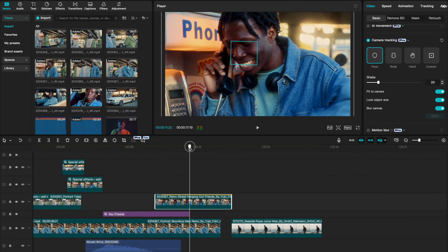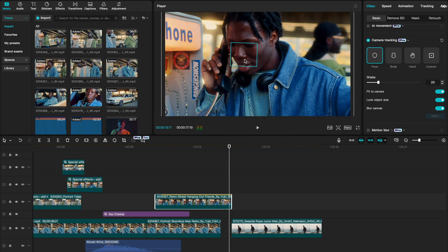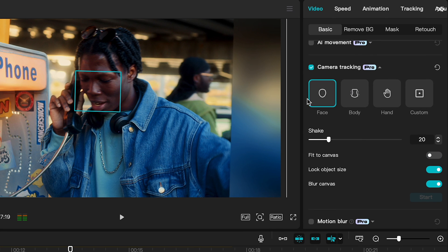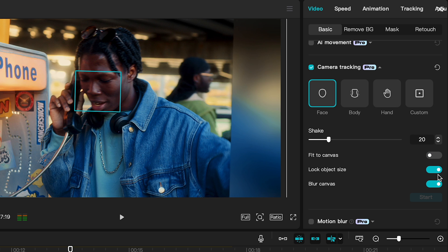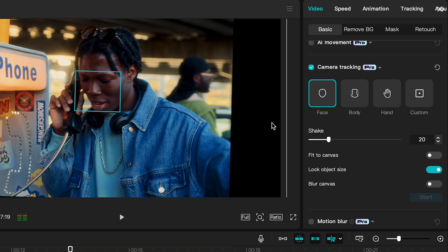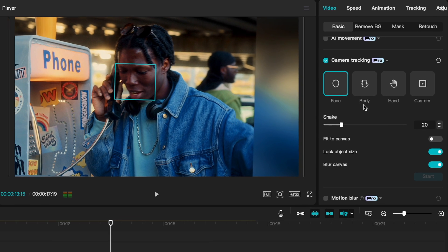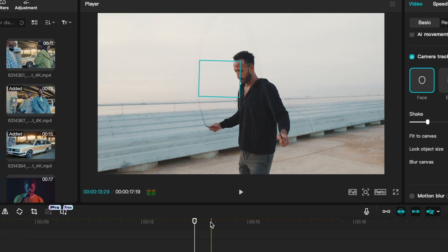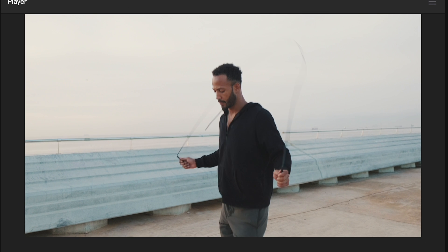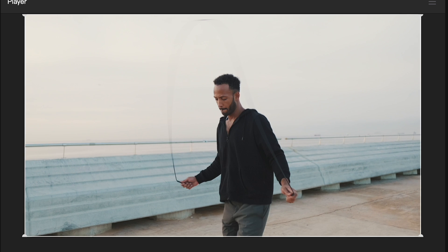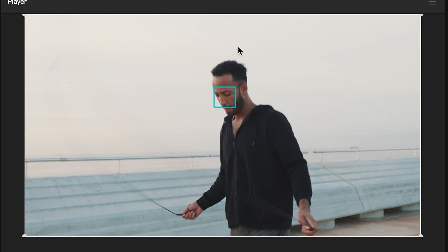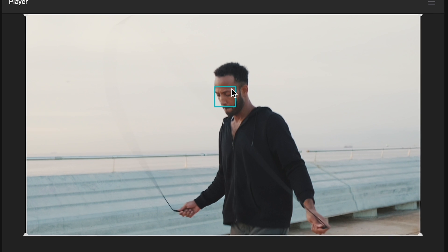When we enable camera tracking, we can choose to track the face, a body, a hand, or a custom area. If you scrub through, you'll see that our face stays relatively centered throughout the whole clip. I like to enable 'fit to canvas' because if you don't, you're going to get portions where the video runs out while trying to keep the subject centered. I also like to enable 'lock subject size.' If you disable blur canvas, the background is just black, so I like to leave that on. A better example is a jump roper jumping up and down — our camera locks on his face and moves with it as he jumps.